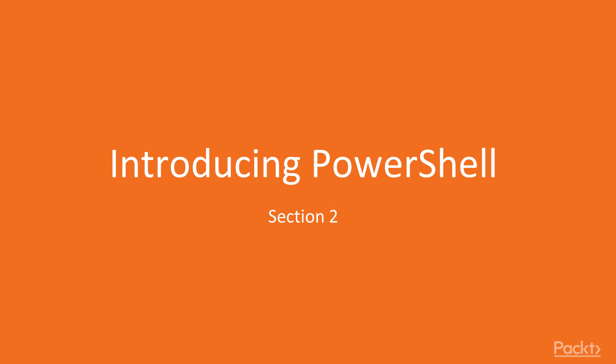Hi, and welcome to the section on introducing PowerShell. In this section we will make our first steps to get familiar with PowerShell.